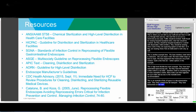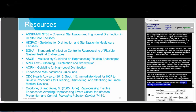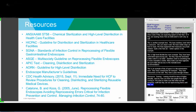Training should be done at hire, annually, and whenever new pieces of equipment are introduced. It's also very important that temporary staff are not reprocessing items until they have been checked off for competence.